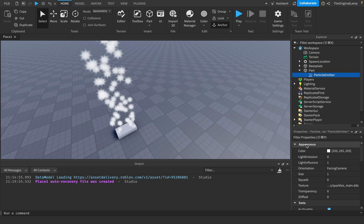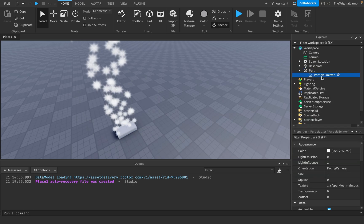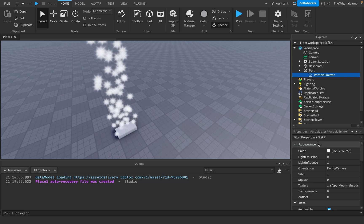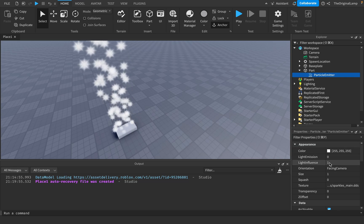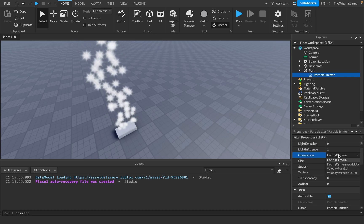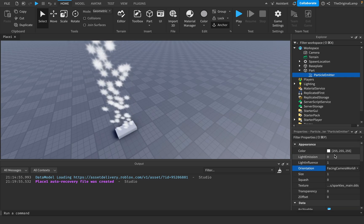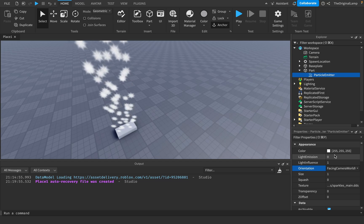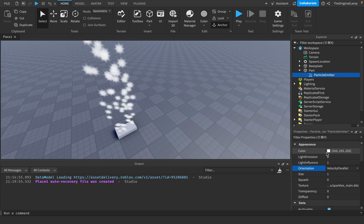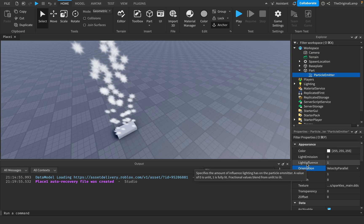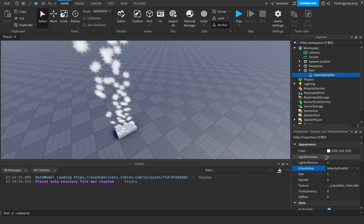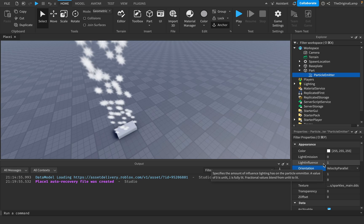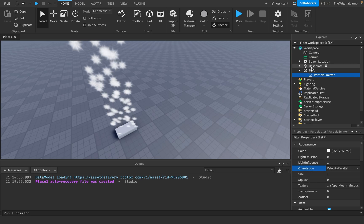Maybe just have a property inside a particle emitter called template. And then that template is going to be like a dropdown menu. So similar to this, there's going to be a dropdown menu. And then it's going to let you pick from fire, sparkles, smoke or custom. Custom will give you all of these options. But then if you select fire, then all of these options will just go away. And then you'll just get the fire or you'll just get the sparkles or you'll just get the smoke.